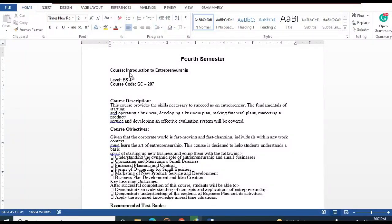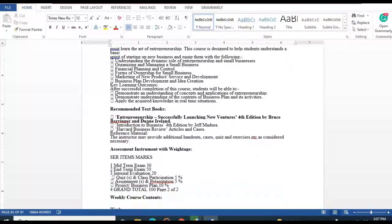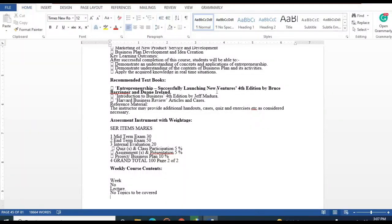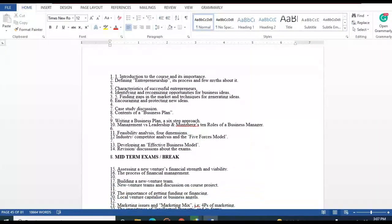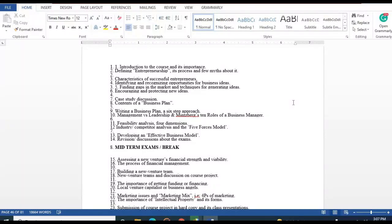There is also an Entrepreneurship course. The recommended textbook is 'Successfully Launching New Ventures,' fourth edition, by Bruce Barringer and Duane Ireland. Topics include defining entrepreneurship and its process, myths about entrepreneurship, characteristics of successful entrepreneurs, identifying opportunities for business ideas, business plan writing, and management versus leadership.